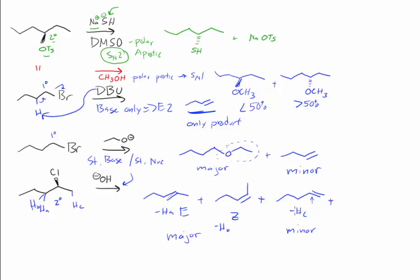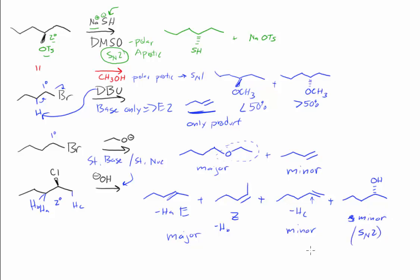Another minor product will be the substitution product, the SN2 product. We need to be sure that we've inverted the stereochemistry, and this is also a minor. We can label it as SN2 if we want to.